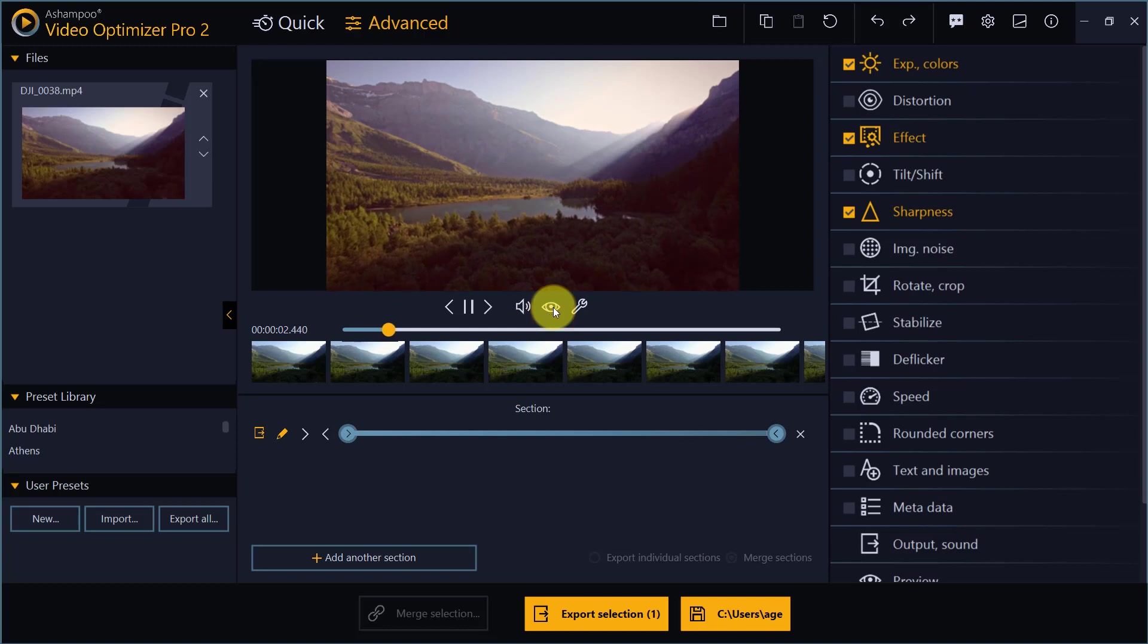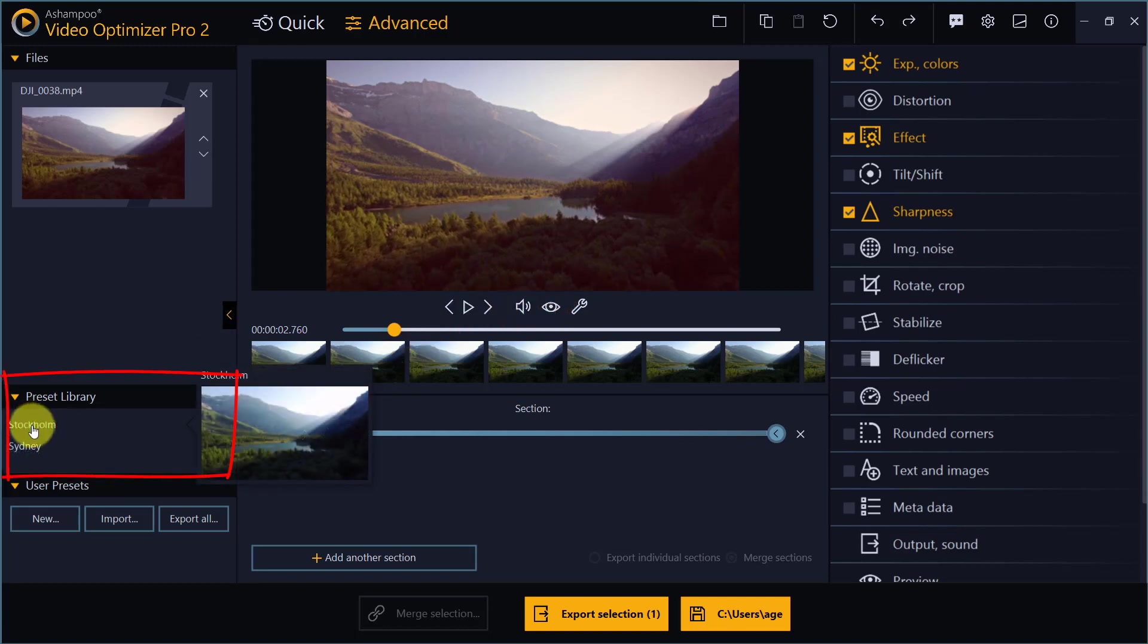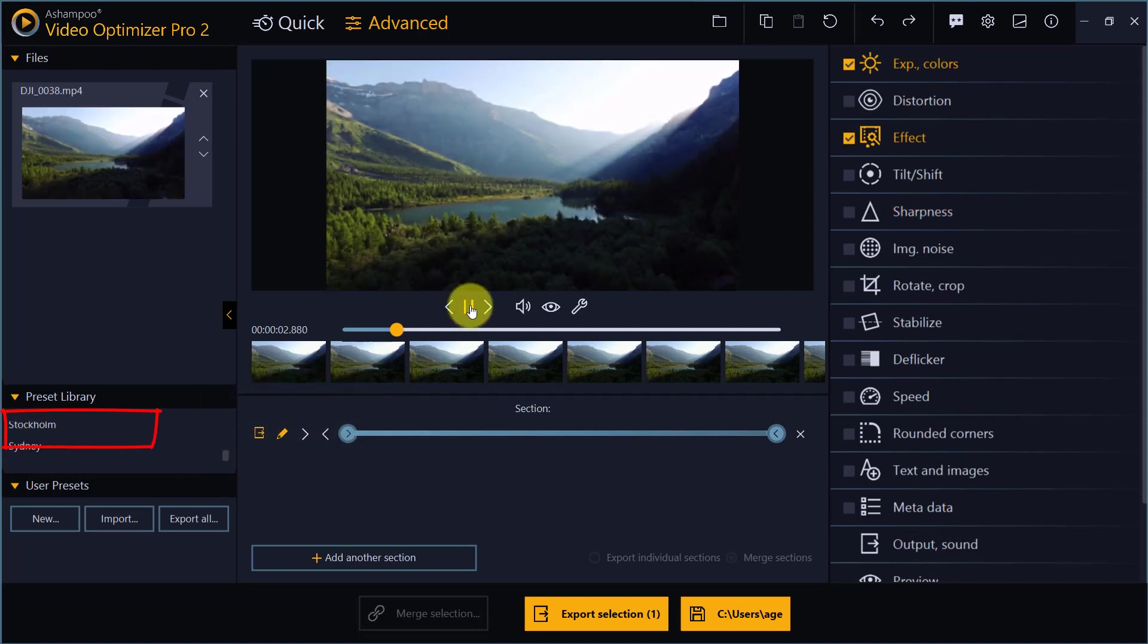You can apply the presets globally with a single click. Stockholm for example creates much colder colors.